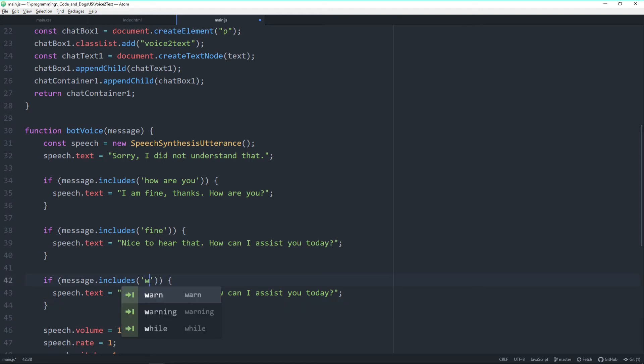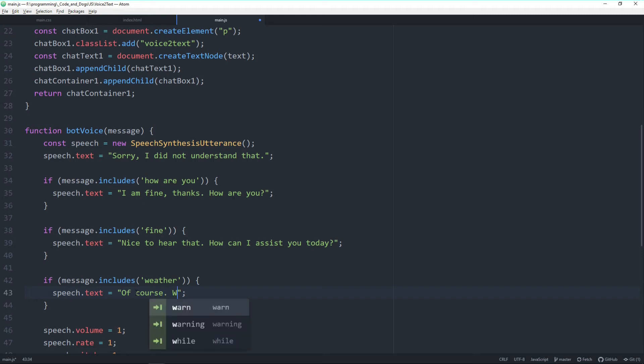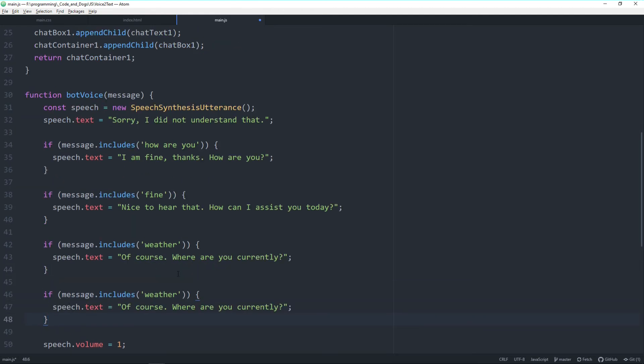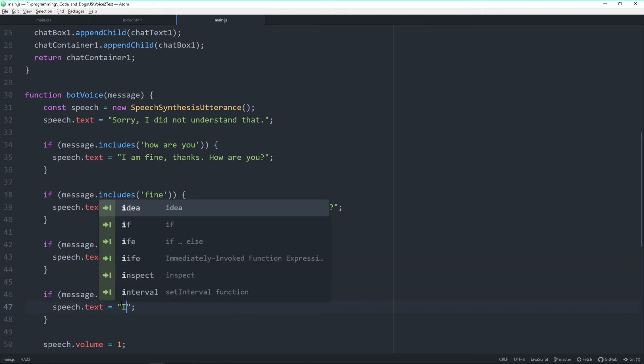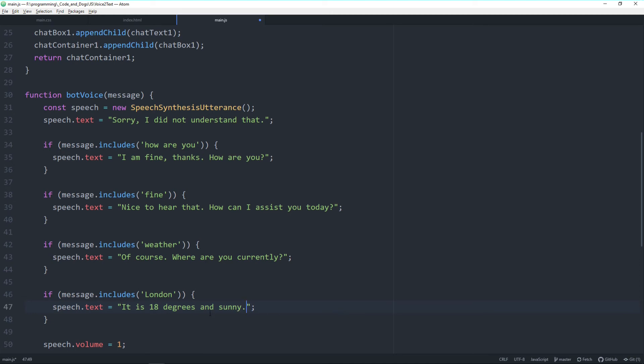Basically then if I reply something with weather, so whenever in my message there's something which includes weather, the bot thinks okay he or she should tell me about the weather. But of course therefore he needs to know where I am, so where are you currently. And then last part of the message I'm responding here static, so I'm telling him I'm in London and the bot is also replying static here, so it is 18 degrees and sunny.